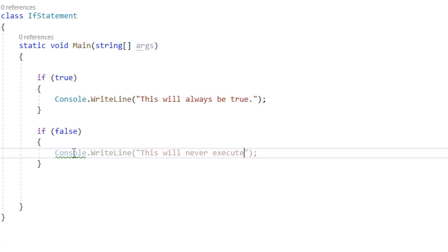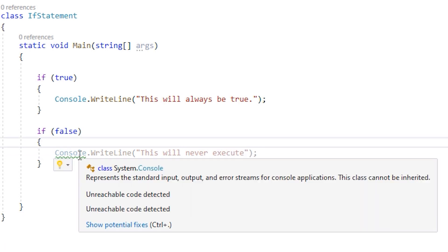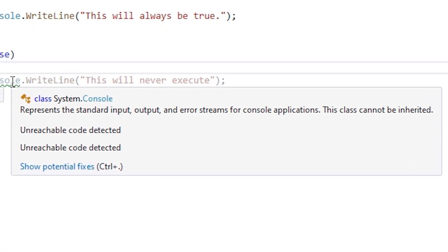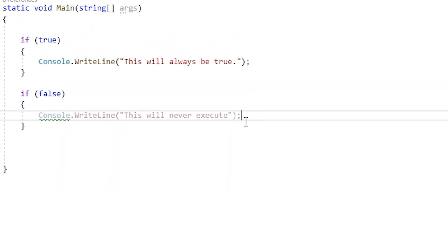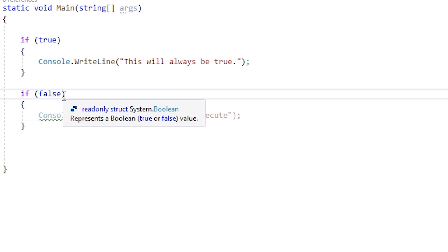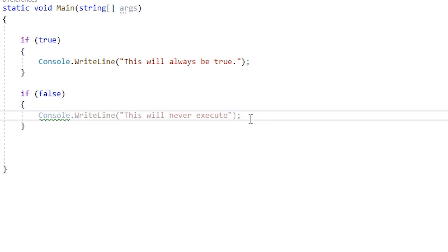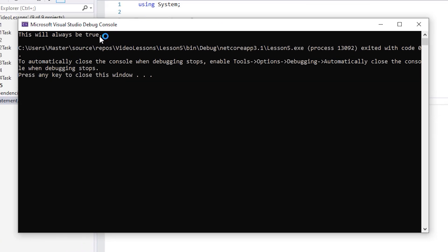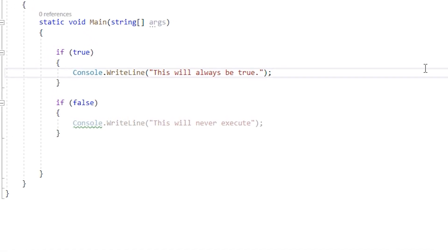If we look, we see that our code is grayed out a little bit, and if we hover over this squiggly it says unreachable code detected. The program knows this code is never going to run because we evaluate this to false. In order for this to run, it has to evaluate to true like we did up here. If we run it, we'll see that this will always be true prints out, and then the program ends because our false if doesn't get executed.